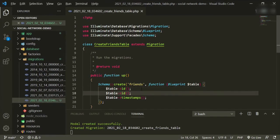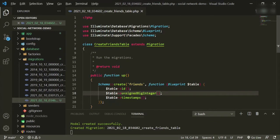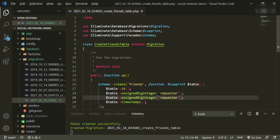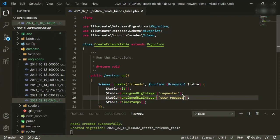Let's start with the first field. It's called `unsignedBigInteger` and the field name will be called `requester`. Then we'll create another one and call it `user_requested`. All this really is: we'll have the ID number of the user requesting and the ID number of the user being requested.